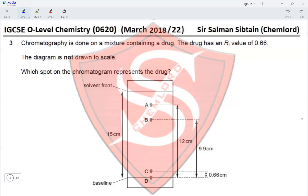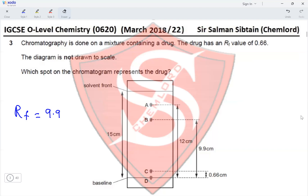We test spot B. The distance from the baseline to spot B is 9.9 cm and the distance from the baseline to the solvent front is 15 cm. RF = 9.9 / 15 = 0.66. This confirms that spot B corresponds to the RF value of 0.66, making option B the correct answer.